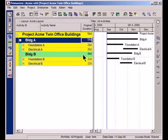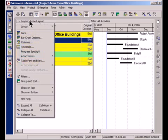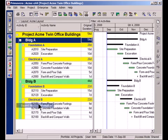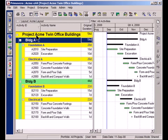First thing I'm going to do here is expand these items so that you can see all of the activities and I'm simply going to do that by going to my Layout Options bar and expanding. So now you can see that I have similar activities for both Building A and Building B.